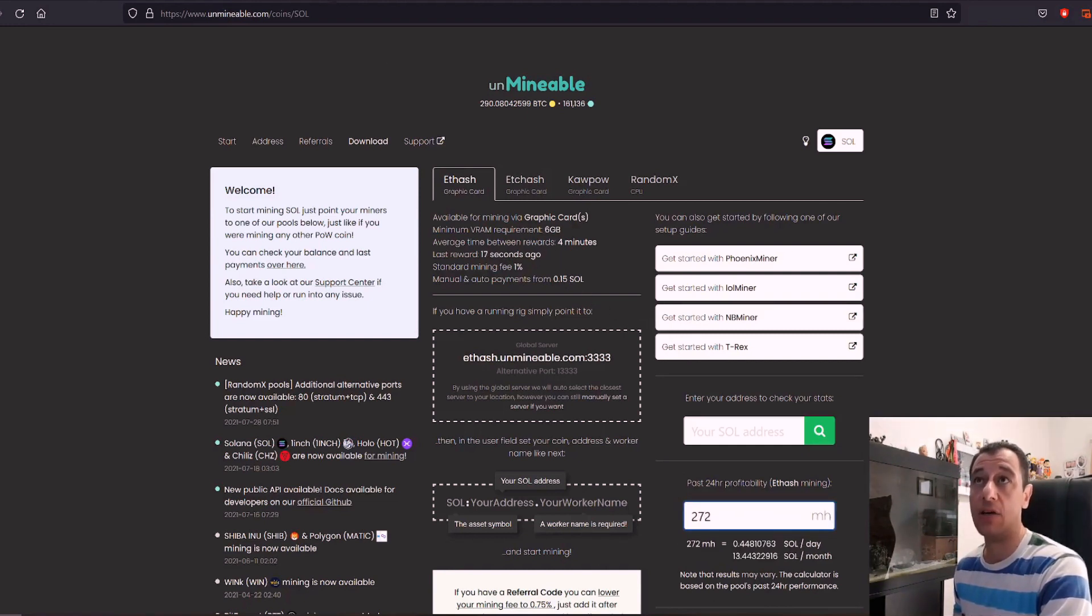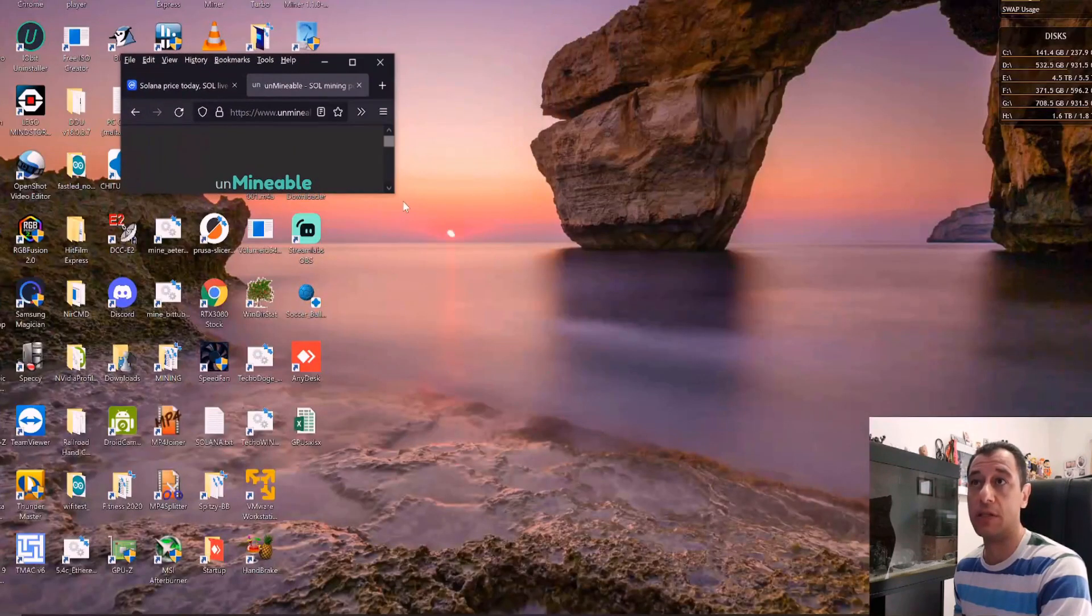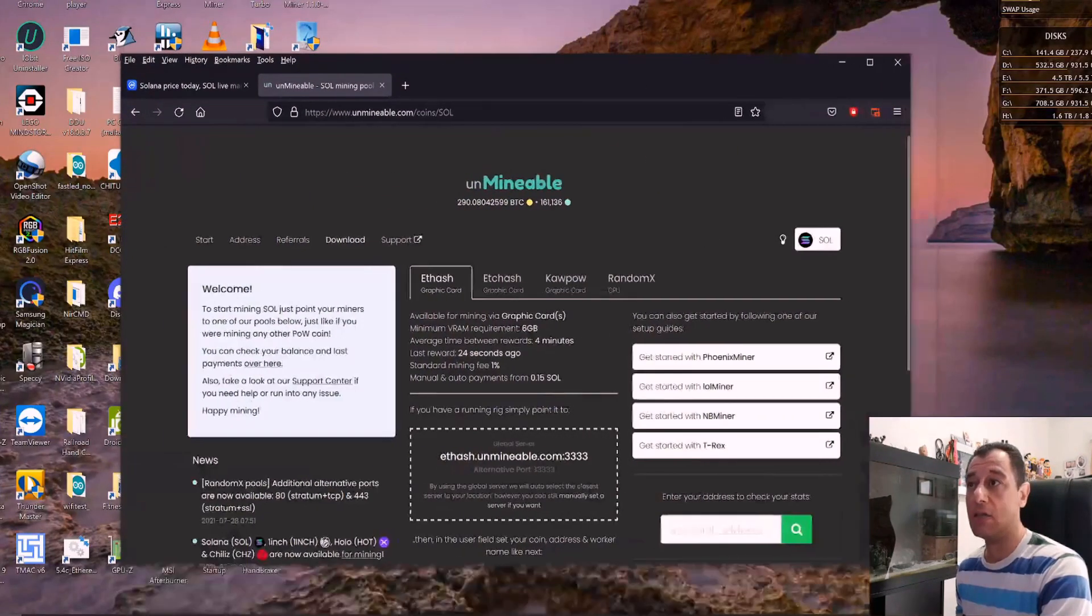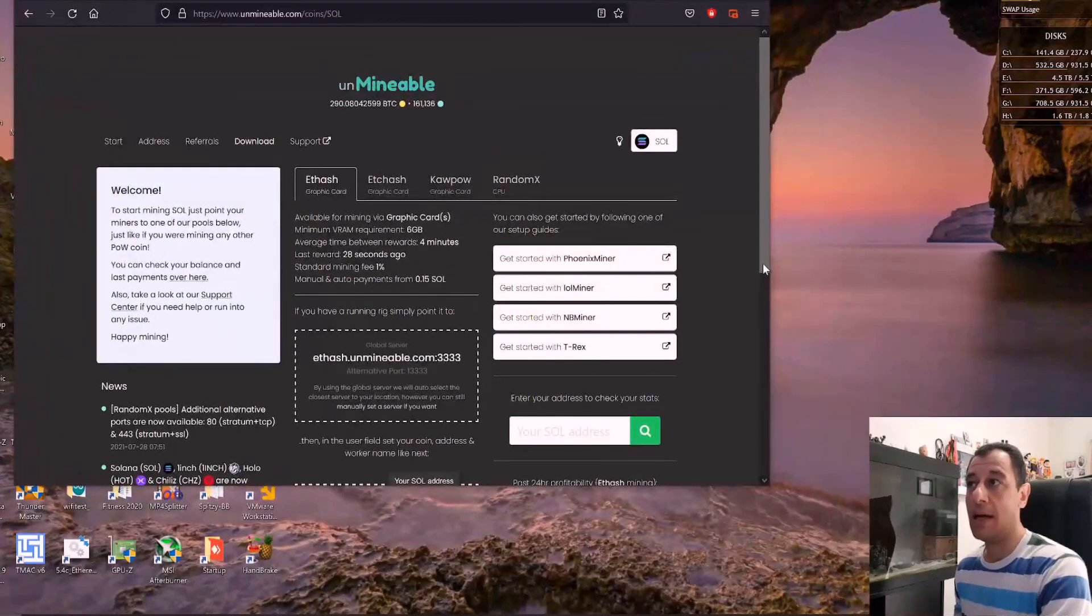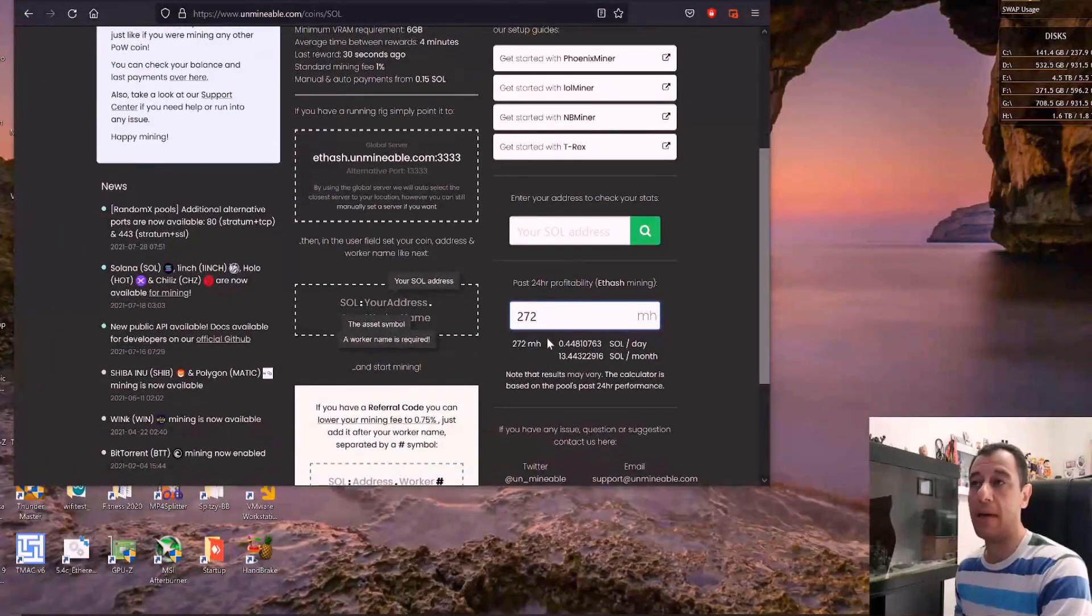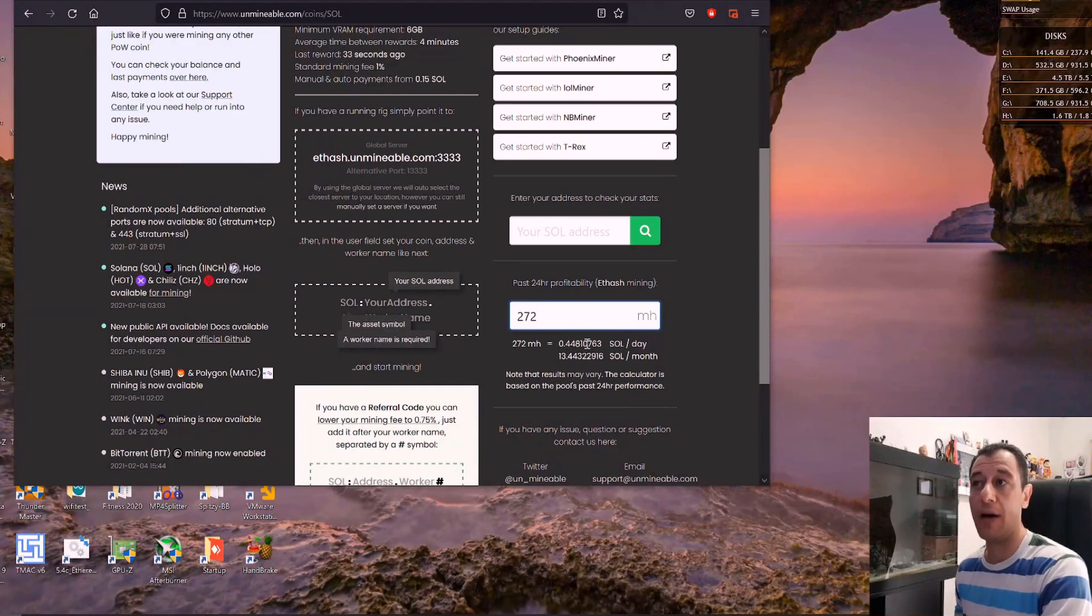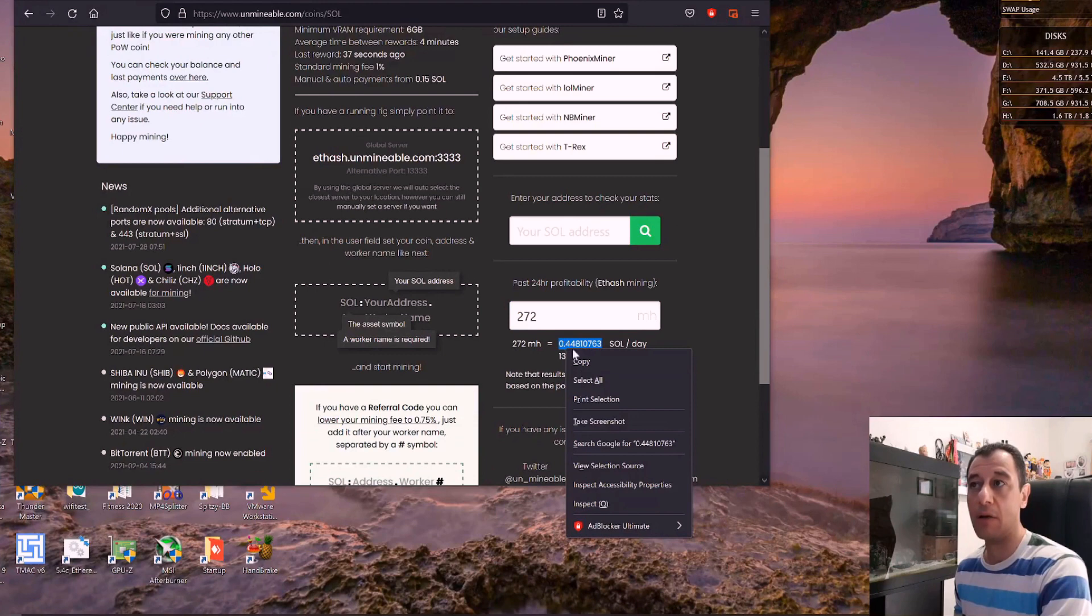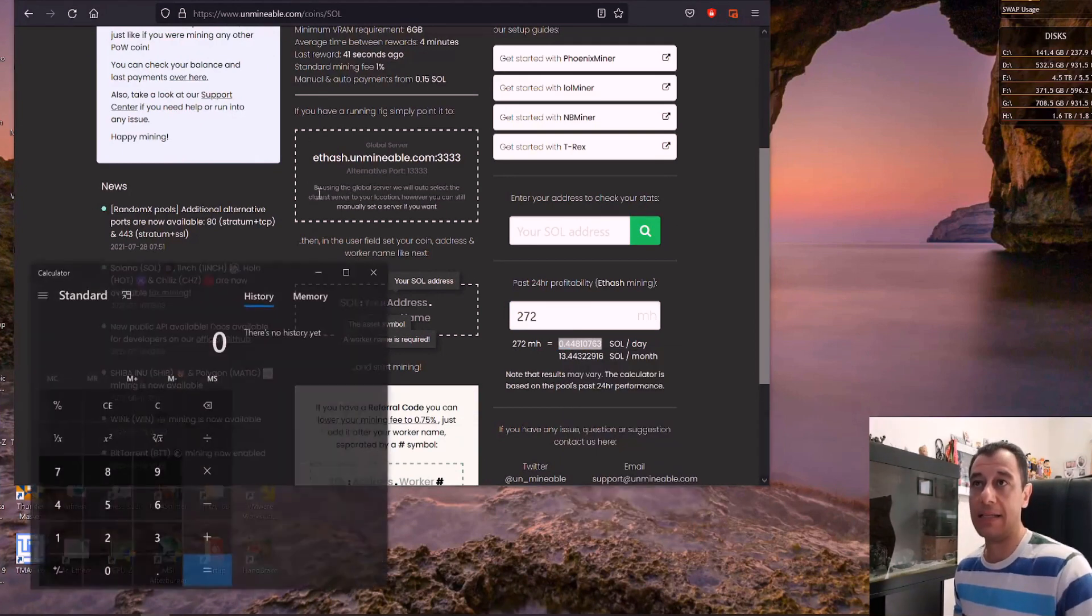Okay so I'm just going to grab this browser and I'm going to put it on the side here so it's not blocked by my video feed as well. And here you can see that I'll be making around 0.448. So I'm going to grab this number from unminable. I'm going to copy it and I'm going to put it in the calculator.